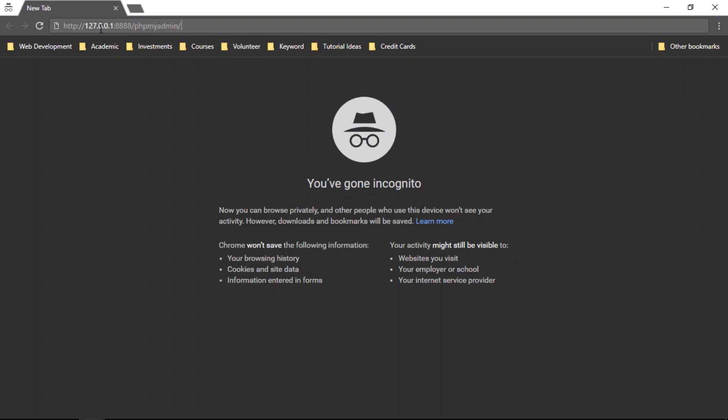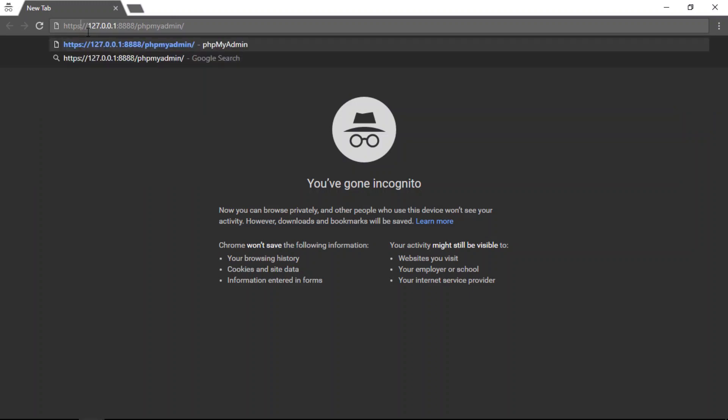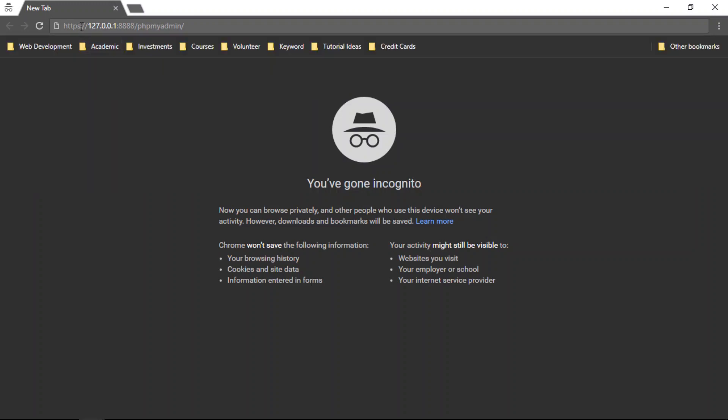Now if you're using SSL on your site, so if your site is being served with HTTPS, then you will also need to put the HTTPS here when accessing PHP my admin.